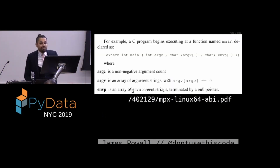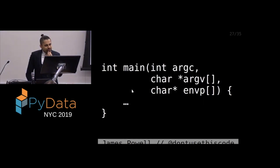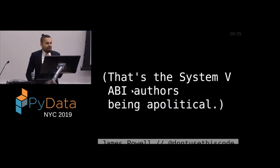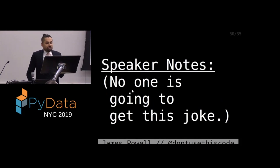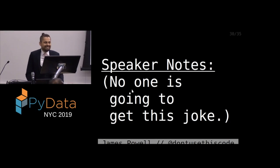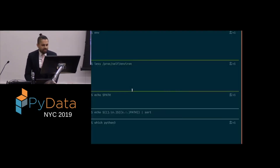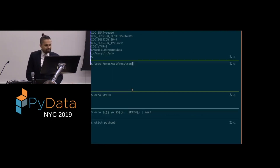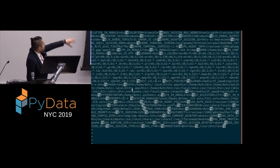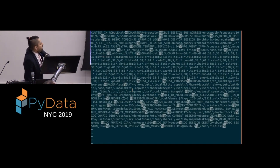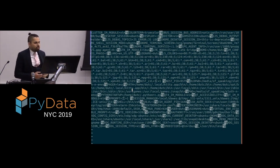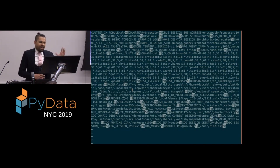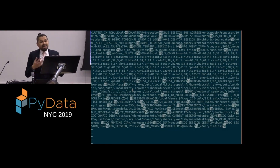I pulled this from the docs — this is the actual System V ABI documentation. When I was looking at it, I was wondering if that really was a typo. I suspect it's just the System V ABI authors being apolitical. Unfortunately, I don't expect anybody to get that joke. So when I talk about environment, what do I mean? I mean the thing when you type `env`, and a bunch of junk pops up on your screen. From your `/proc` filesystem, it's just a giant set of null-terminated strings where each string has an equal sign in it — a key-value store each program has access to.